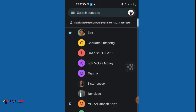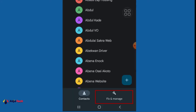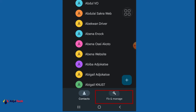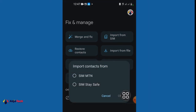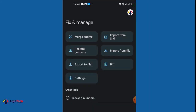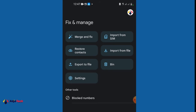Anytime I change my phone and link my Gmail account I can sync this back and get all my contacts. Now the amazing thing is that when you click on Fix and Manage, there's a lot you can do. You can click on Import from SIM card and import directly from your SIM card to your Gmail account. You can also import directly from your phone or from a specific SIM — for example, MTN.